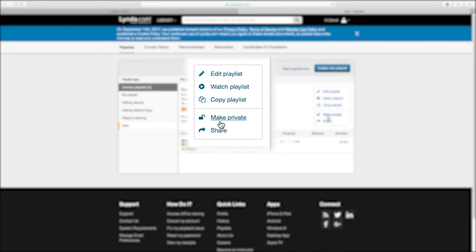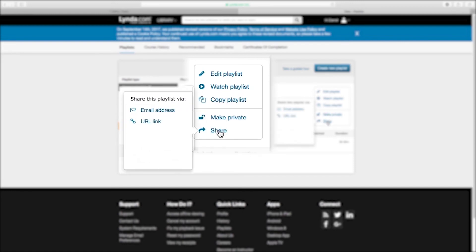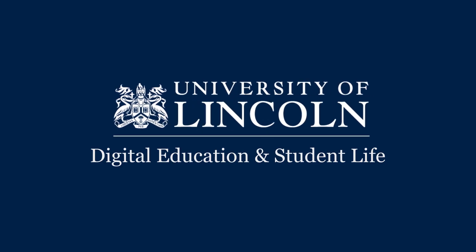Once you have made your playlist public, click on the share button to come up with the options on how to share your playlist.